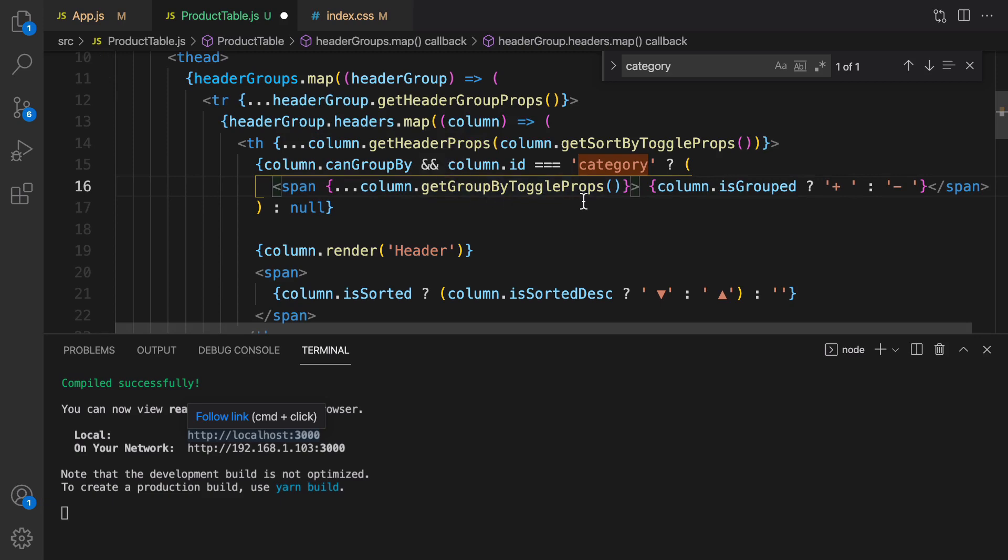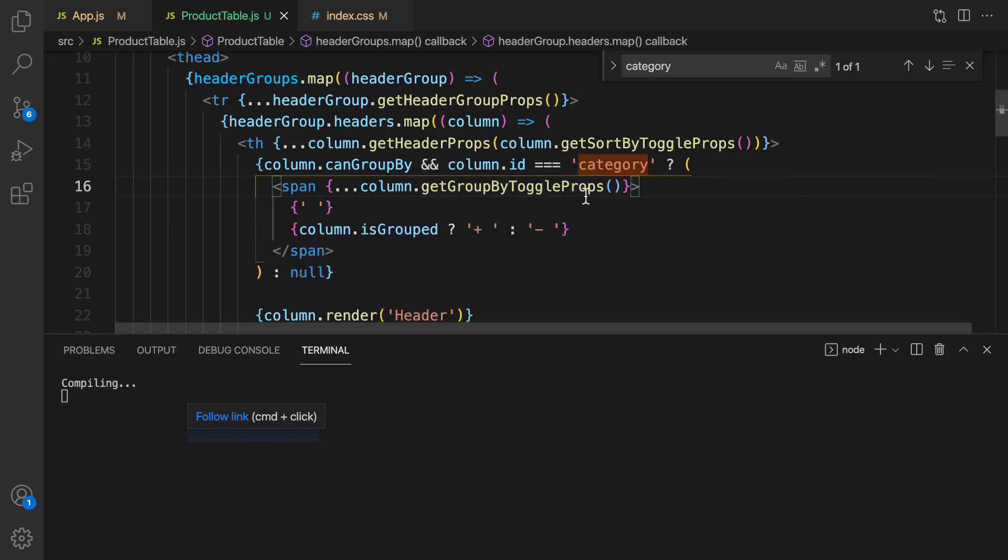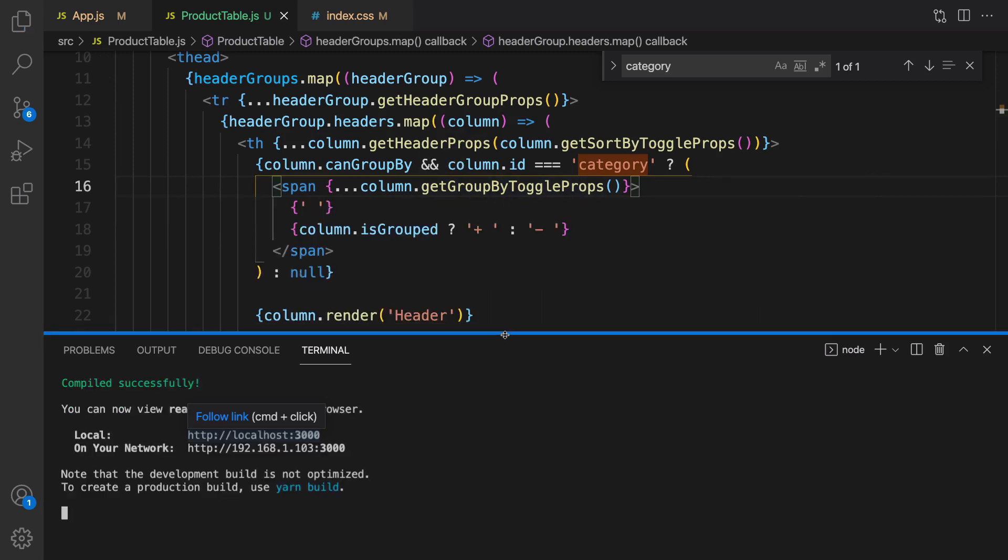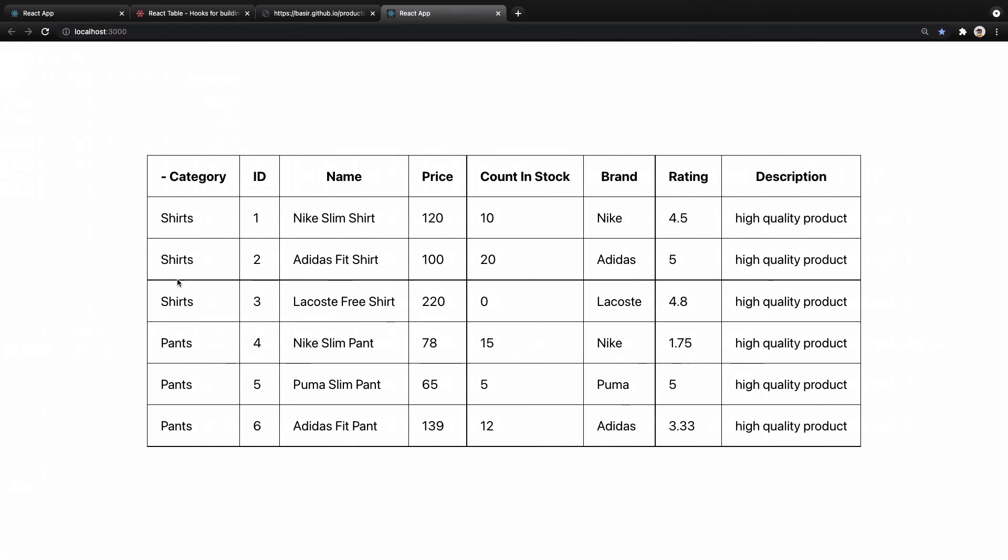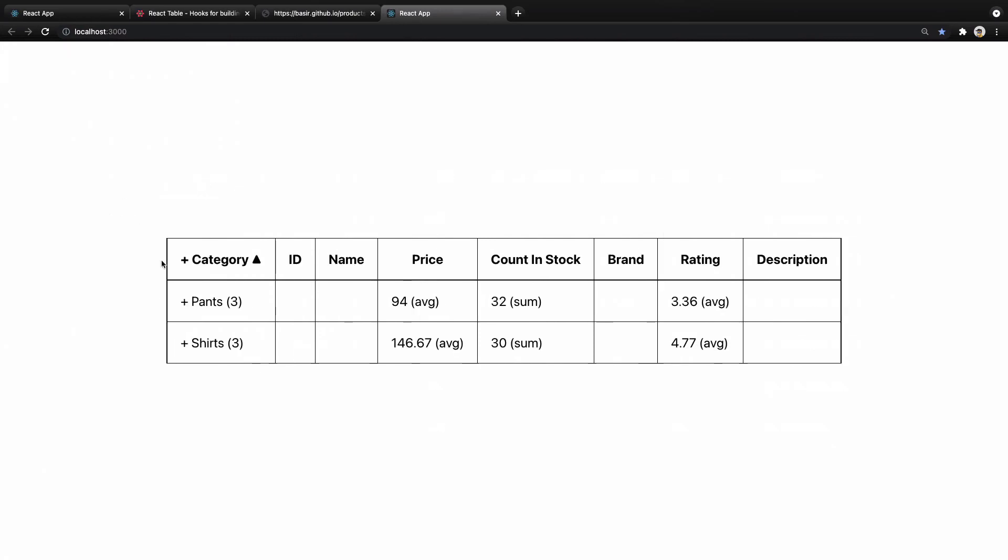And save it. Let's check the result. Here we have category and other fields. Click on minus, it just grouped data and as you see for pants the average price is 32.